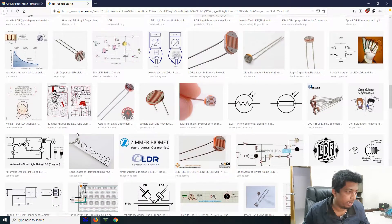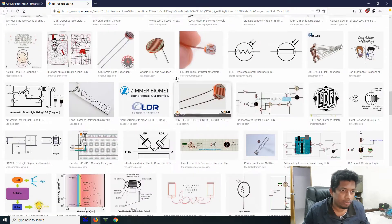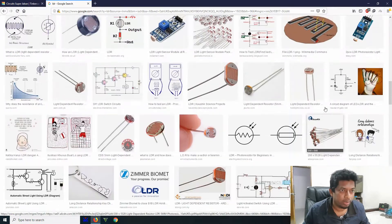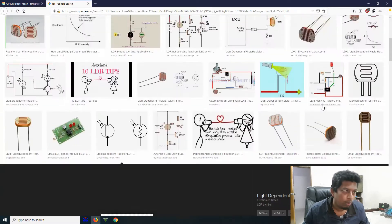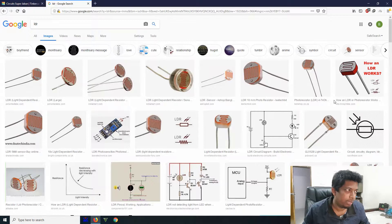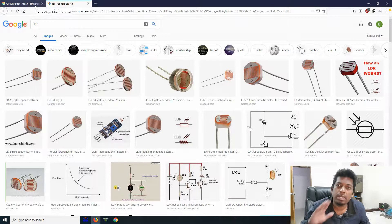LDR, meaning photoresistor. A photoresistor by LDR — a photoresistor is a resistor.